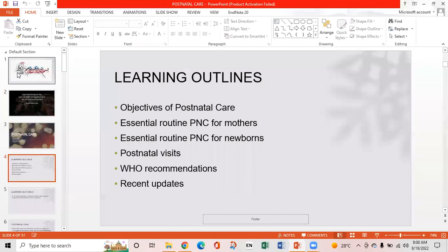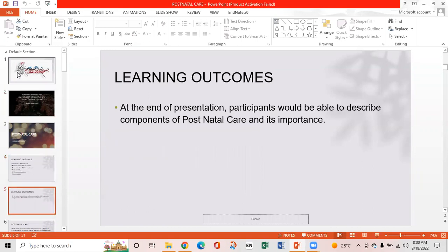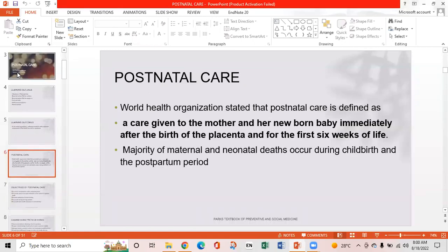The learning outlines are: objectives of postnatal care, essential routine of postnatal care for mothers, essential routine of postnatal care for newborns, postnatal visits, and WHO recommendations and recent updates. At the end of the presentation, participants will be able to describe the components of postnatal care and its importance. WHO states that postnatal care is defined as care given to the mother and her newborn baby immediately after the birth of the placenta and for the first six weeks of life.